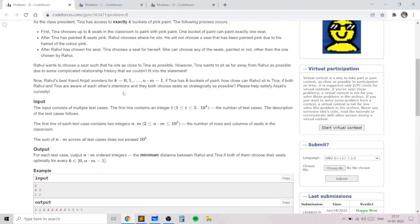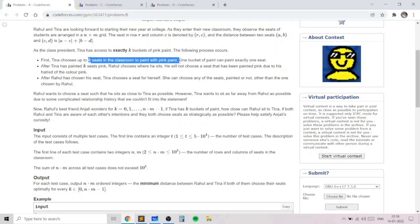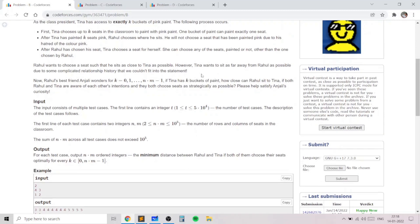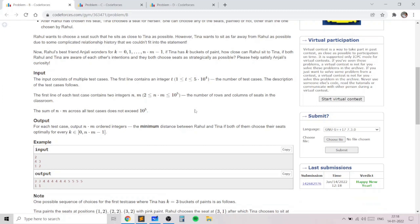We need to consider, for all K going from 0 to N×M−1, what is the minimum distance between Rahul and Tina. Tina first chooses the K seats to paint pink, then Rahul chooses an optimal place to sit, and then Tina chooses the farthest place from Rahul to sit. Let's consider an example — let's say K is 0, the simplest case, which will help build the intuition for the solution.